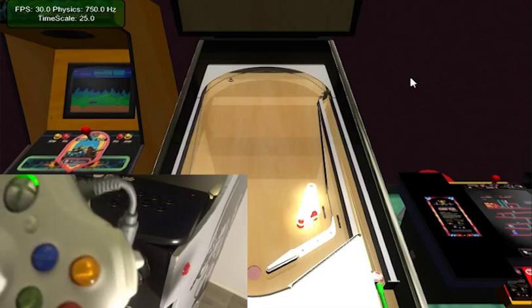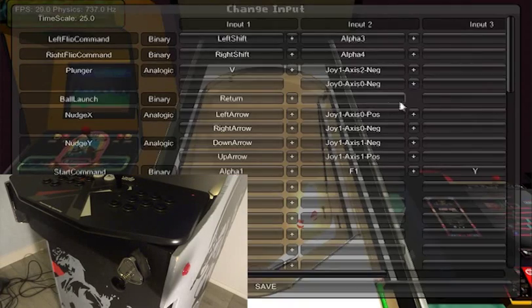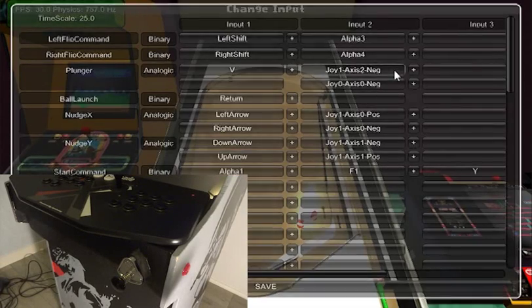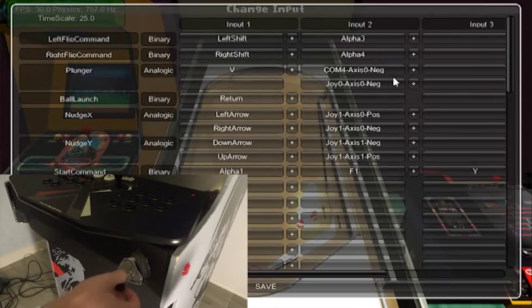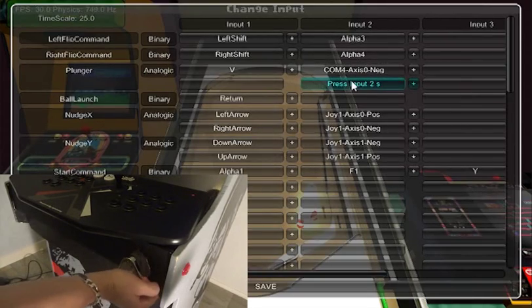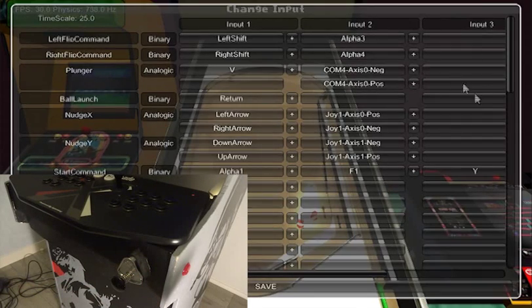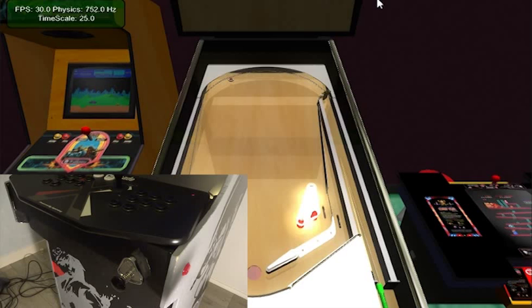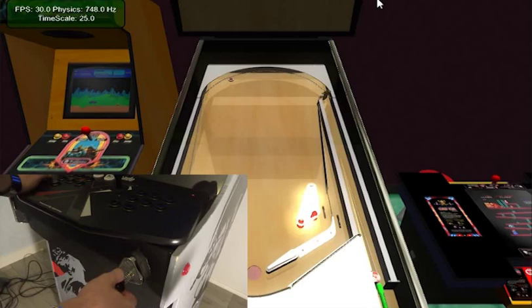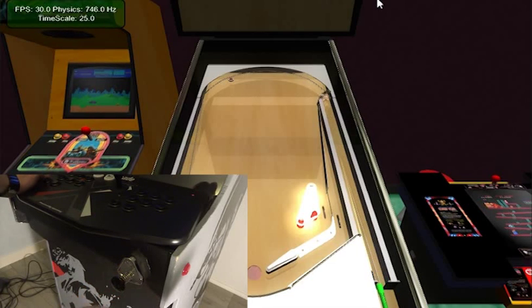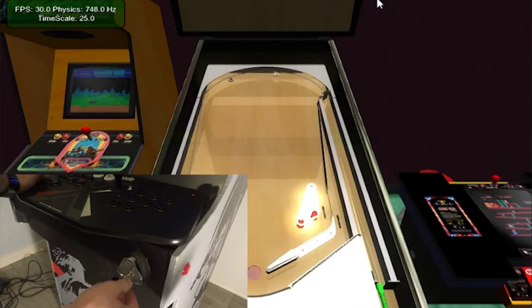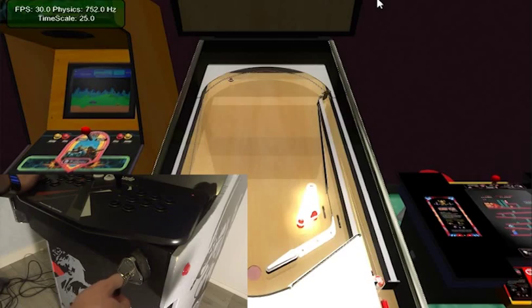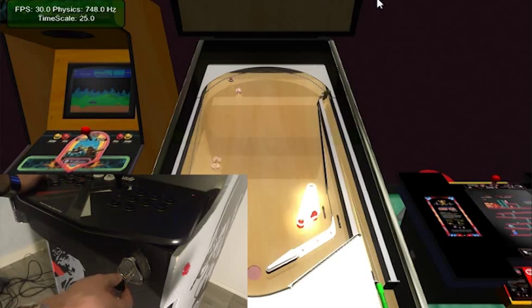Okay, so now for the plunger, same we can change inputs and push for the negative axis. You will see what it is used for. Let's use a key. As you can see I can move it, release, and of course the farther I go the stronger the ball will be kicked. Right, slow and fast.